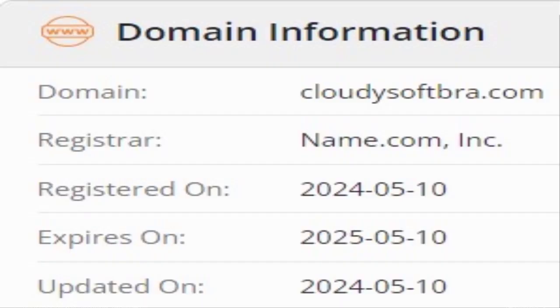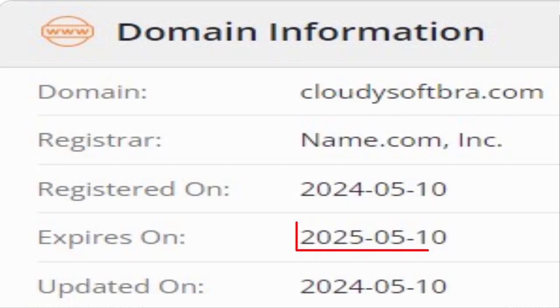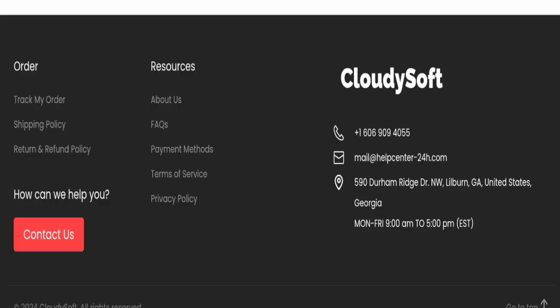This website was registered on 10th of May 2024 and it will expire on 10th of May 2025, which means that this website is very new because it has been registered last month in May. So it's a very negative sign of this website and this website is too young.